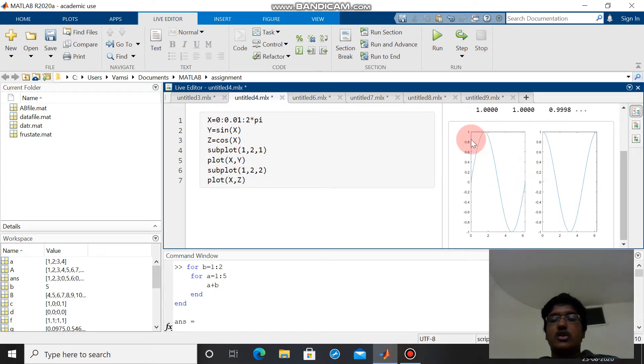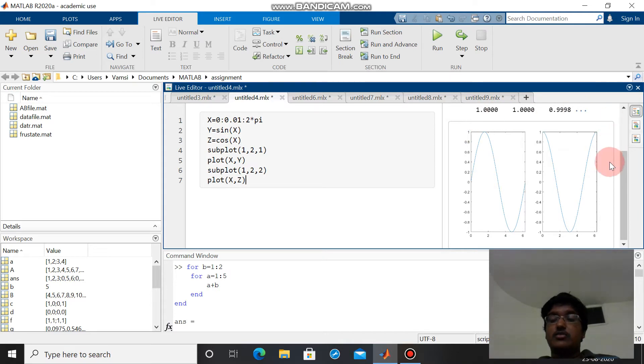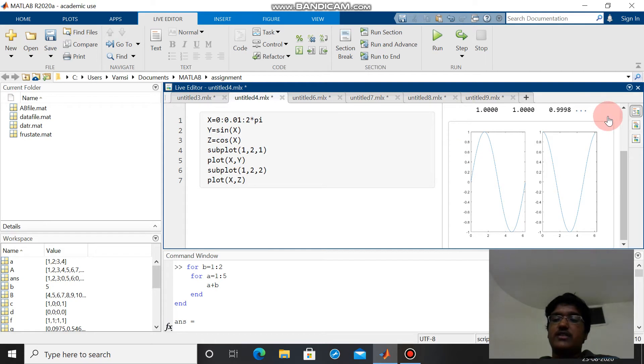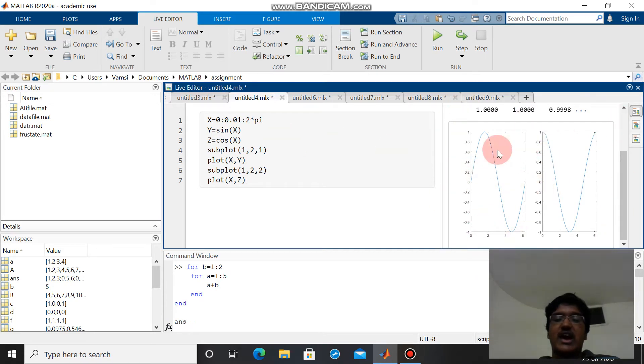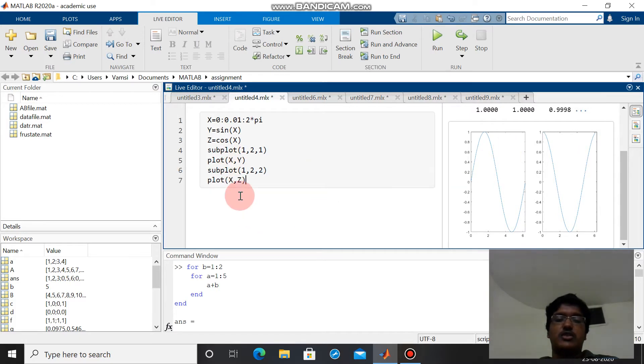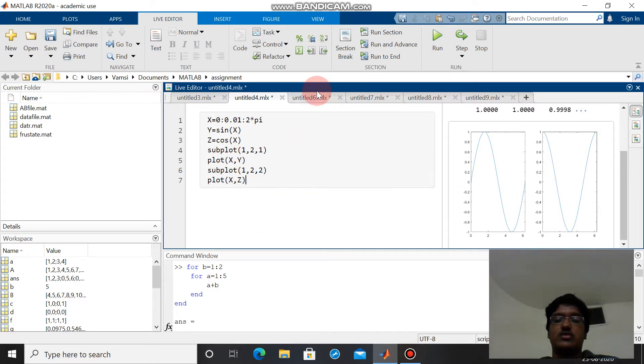Subplot is used to represent both graphs in the same box. 1 2 indicates that if we consider this box as a matrix, it is a 1 by 2 matrix. The first element is plot of x, second element is plot of x.